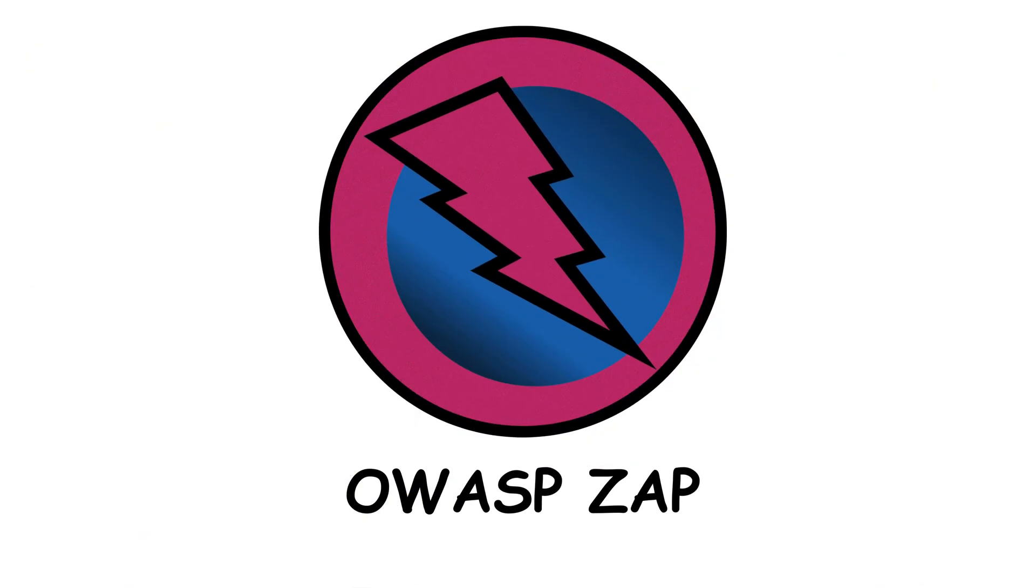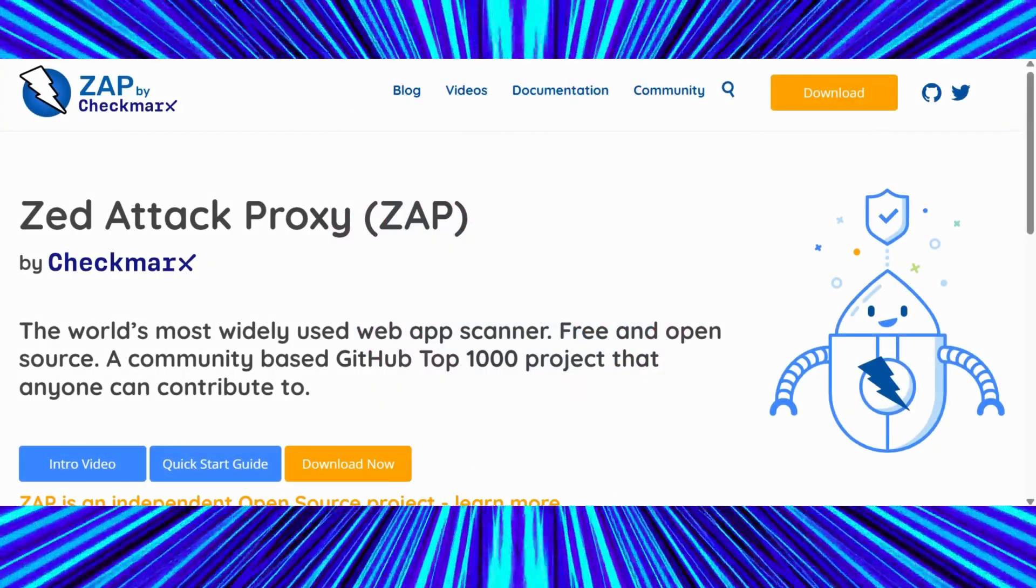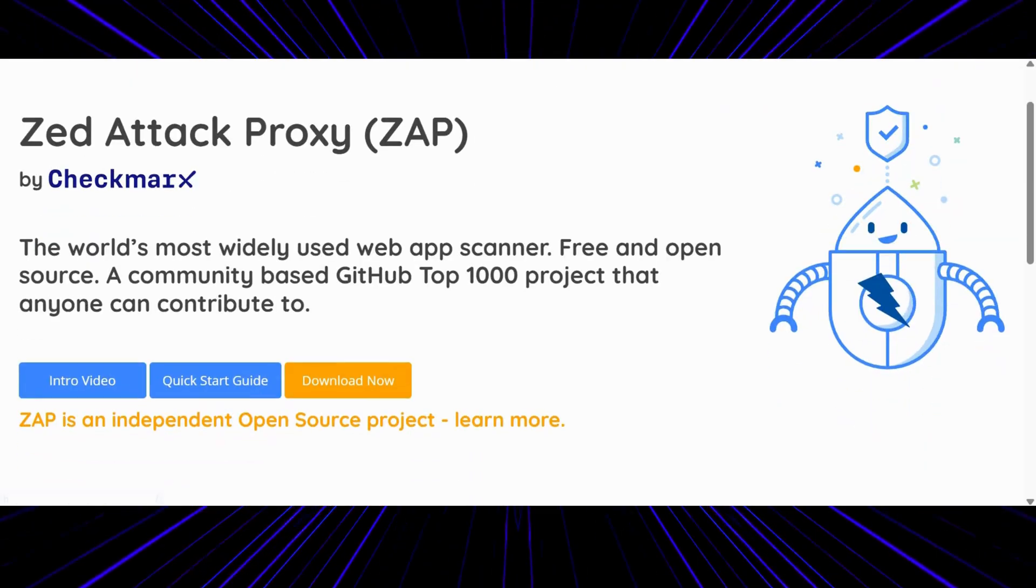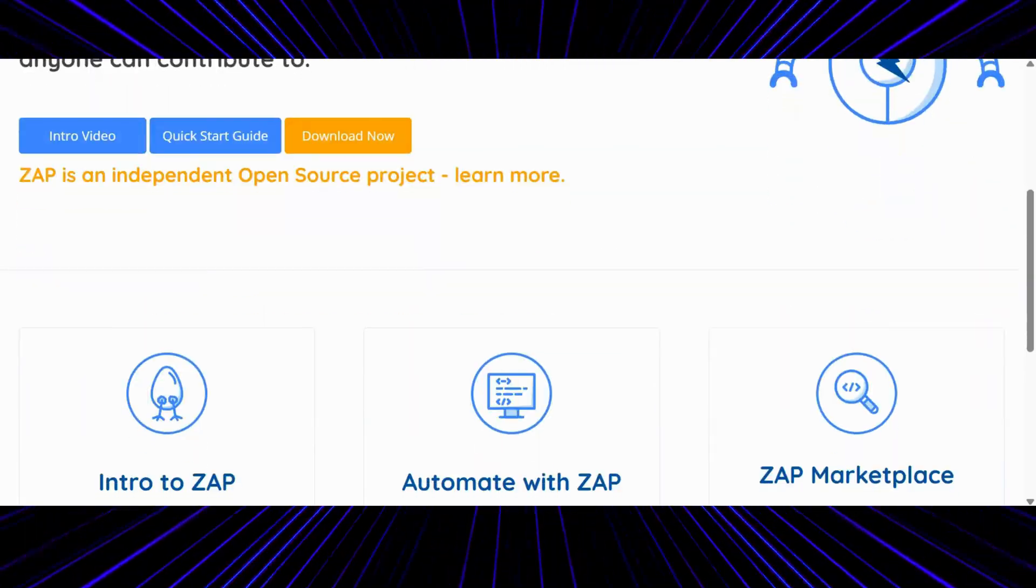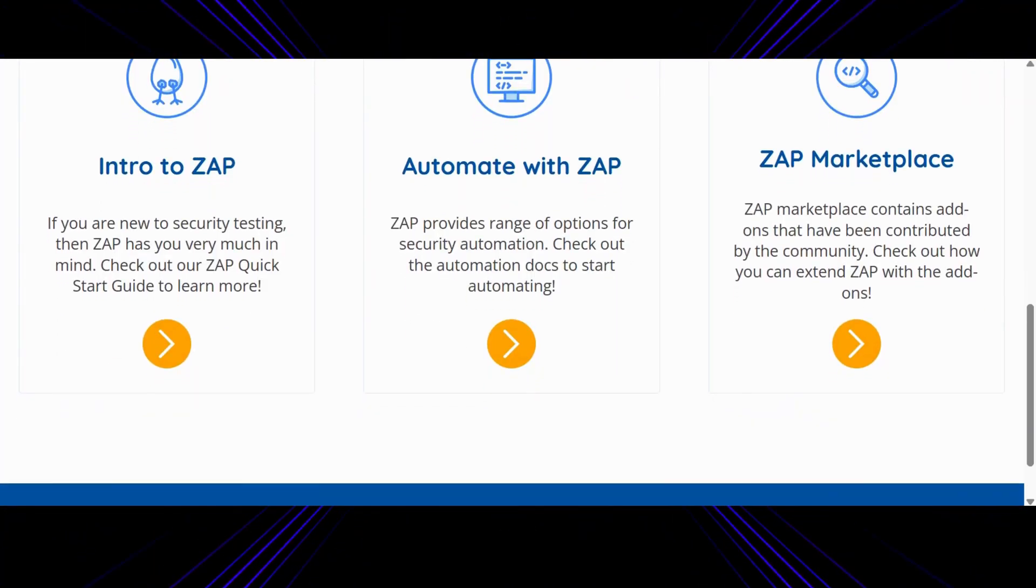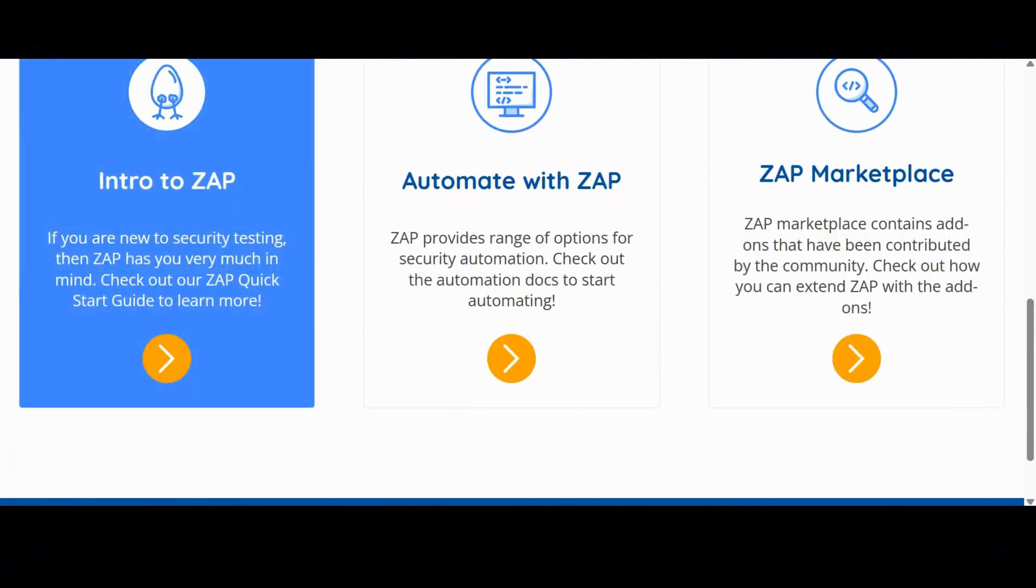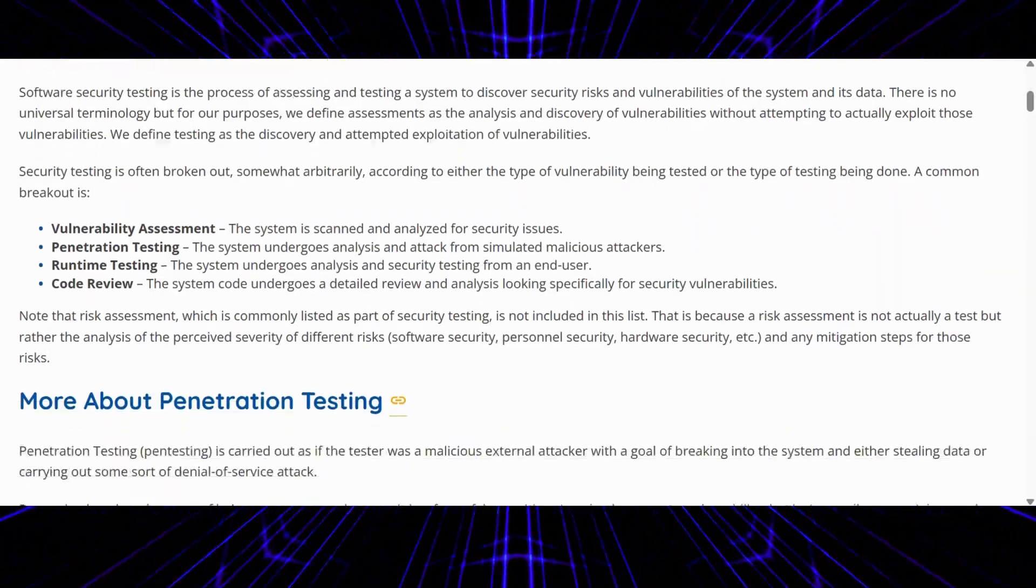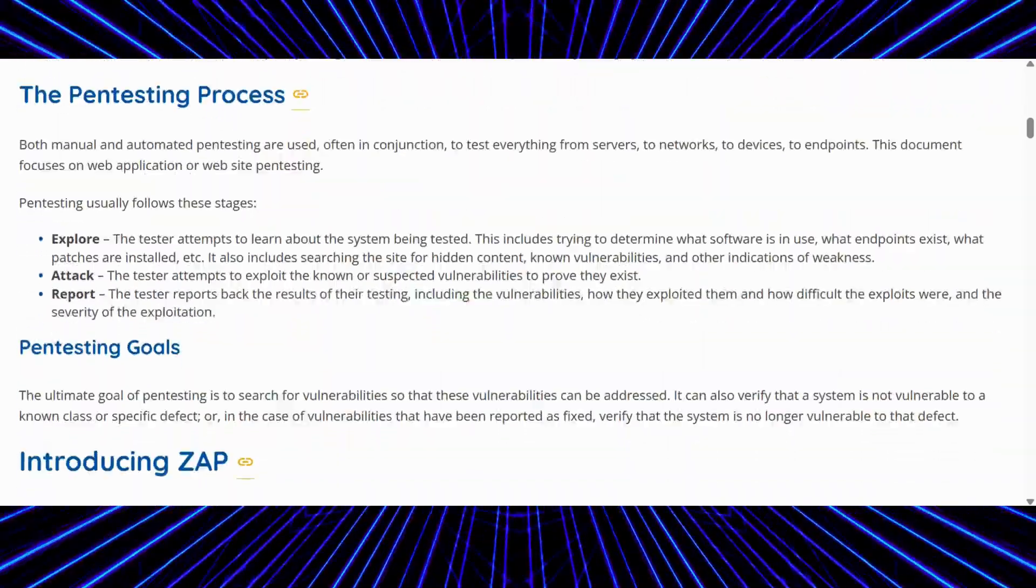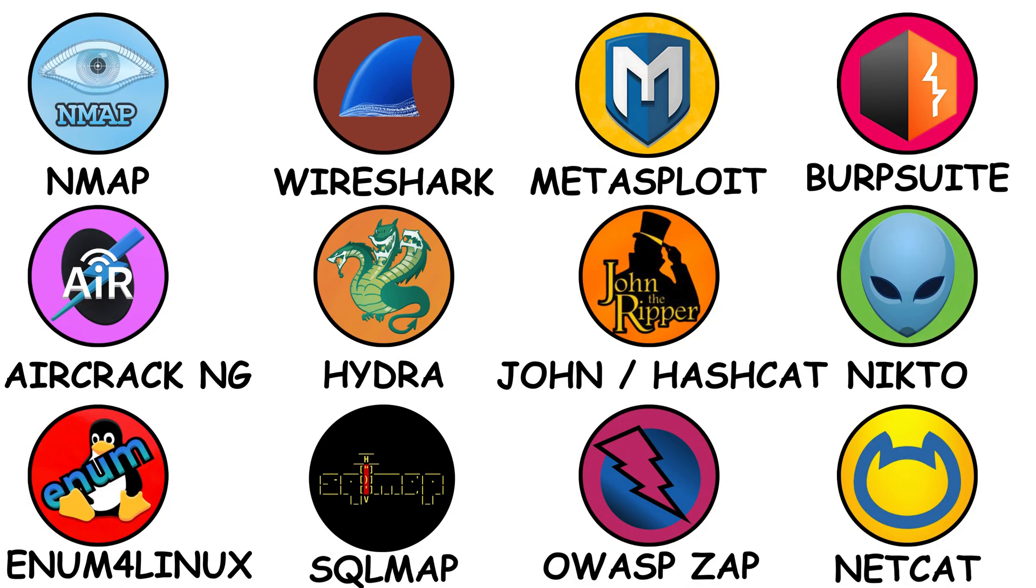OWASP ZAP. Meet ZAP, the open source sibling of Burp Suite. It's developed by OWASP, the same community that maintains the top 10 list of web vulnerabilities. ZAP scans for common web flaws, cross-site scripting, misconfigurations, insecure cookies, and visualizes everything neatly. It's beginner-friendly, open source, and a perfect place to start learning about web security scanning. Plus, the name ZAP just sounds cooler.